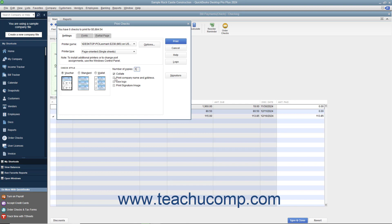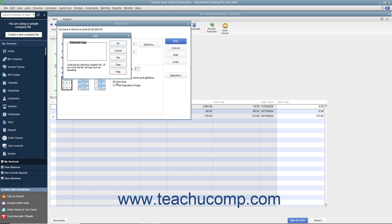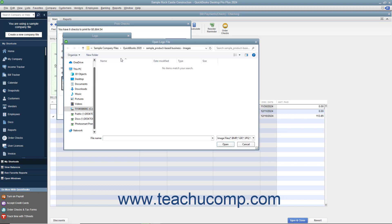Check the Print Company Name and Address checkbox to print the company name and address on the checks if they are not pre-printed and you are using either the voucher or standard check styles. To print a company logo on the checks, check the Use Logo checkbox. If you haven't loaded a logo yet, click the File button in the Logo dialog box that appears to browse for a logo file. The logo file must be an acceptable type for use in QuickBooks — accepted types include JPEG, GIF, and bitmap file types.